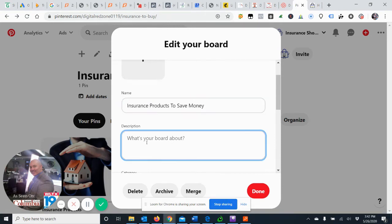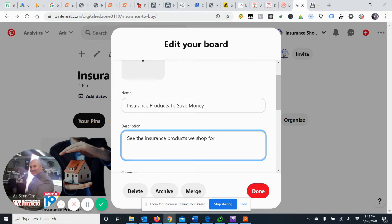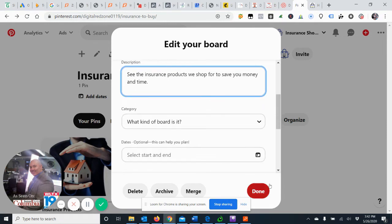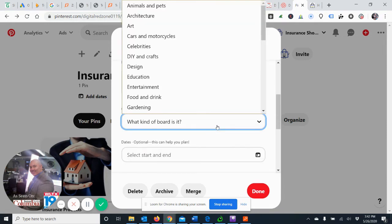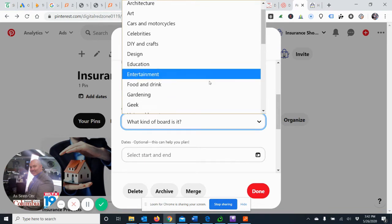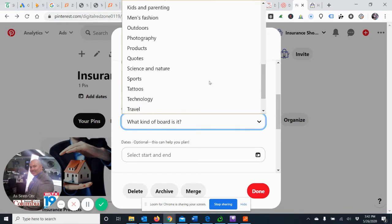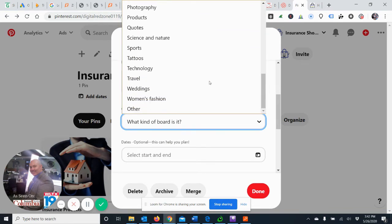See the Insurance Products we use? We actually, the Insurance Products We Shop.